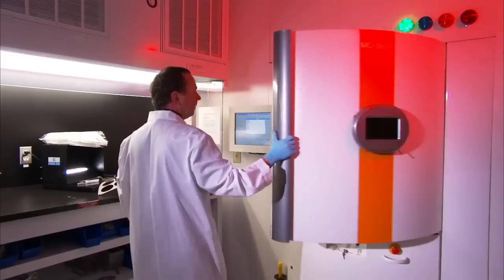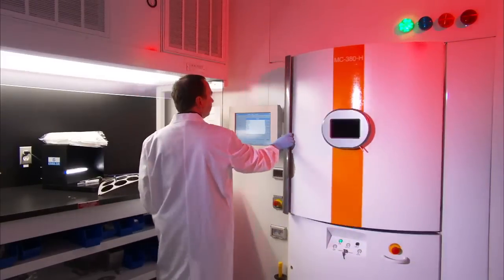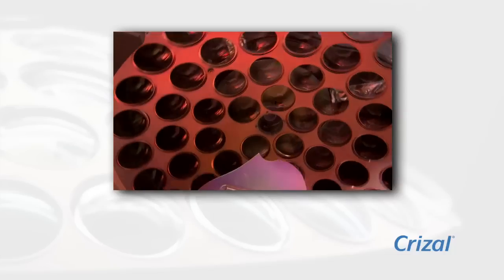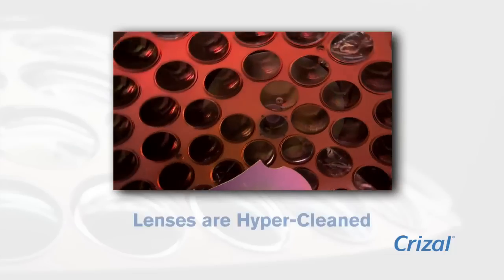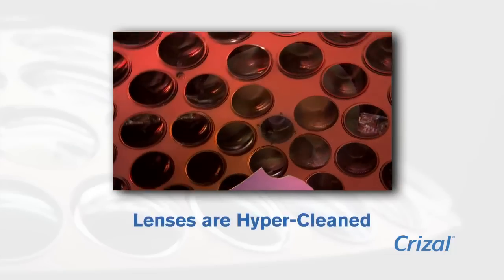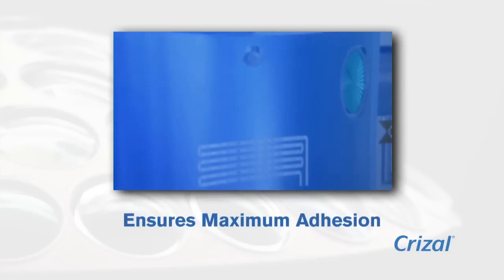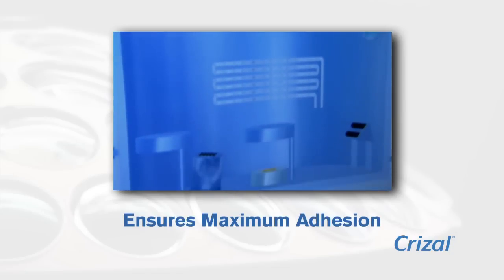Once in the chamber, lenses are bombarded with high-energy particles to hyper-clean the lens before anti-reflective layers are applied. This step ensures maximum adhesion of the AR layers.